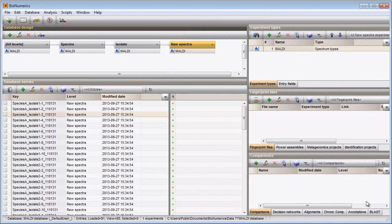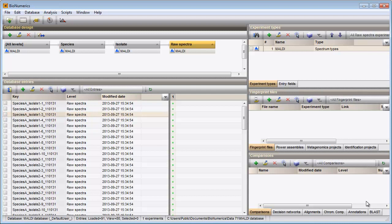In this video I will show how to summarize spectra in a Bionumerics 7 database. As you can see in the Database Design panel, three levels are present in my database.